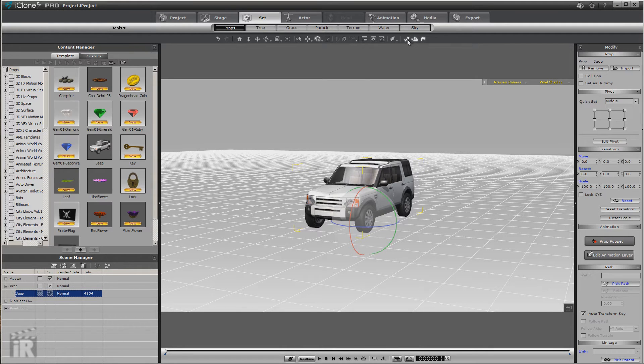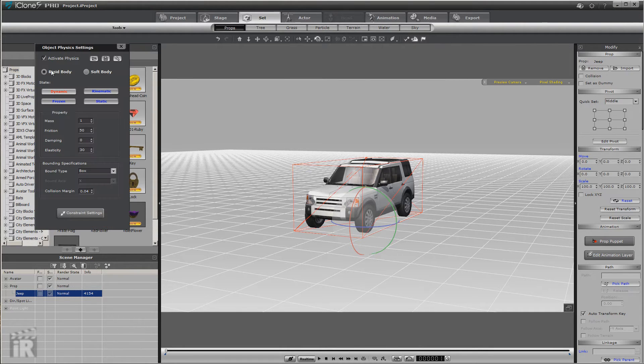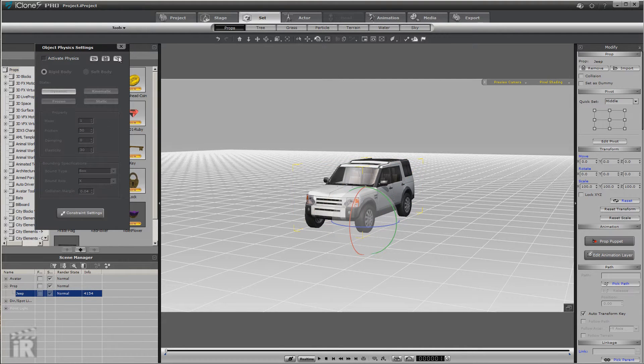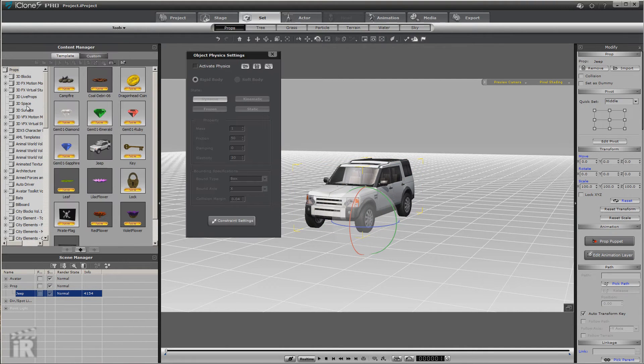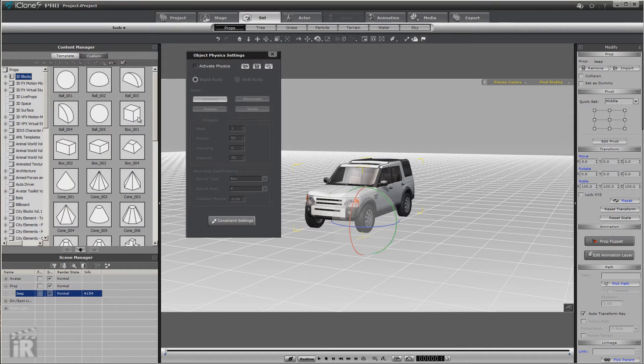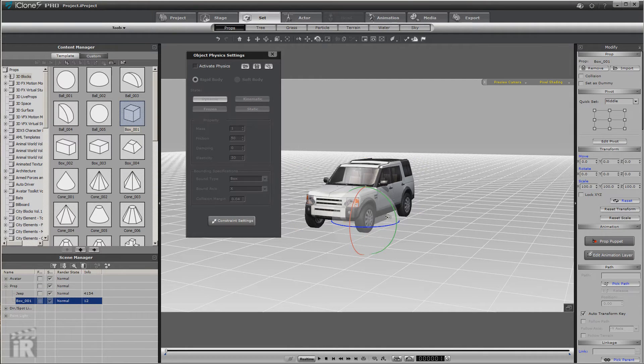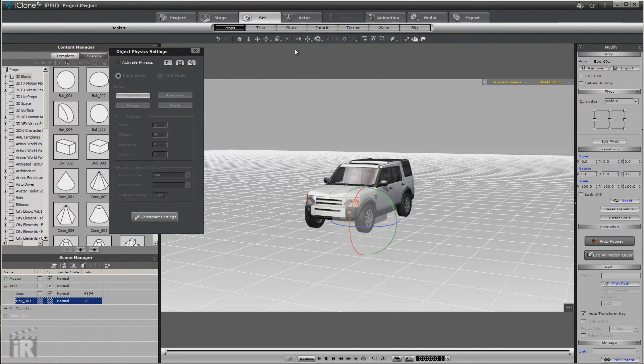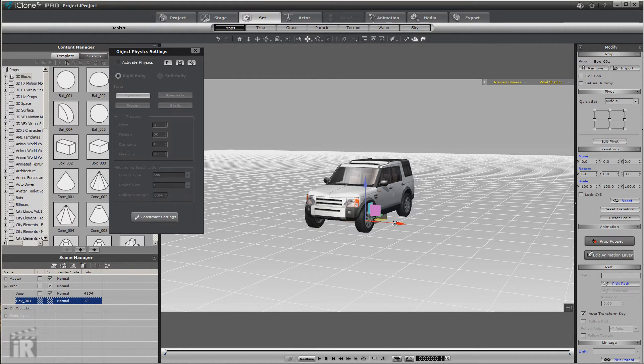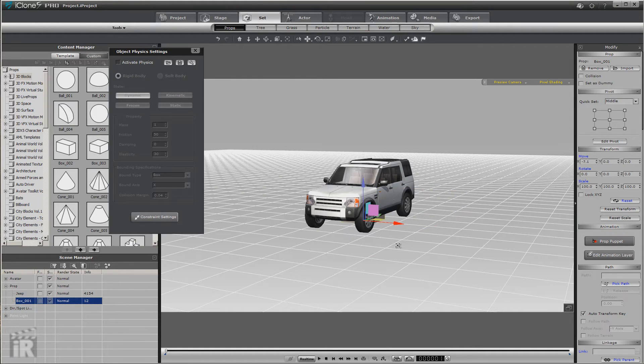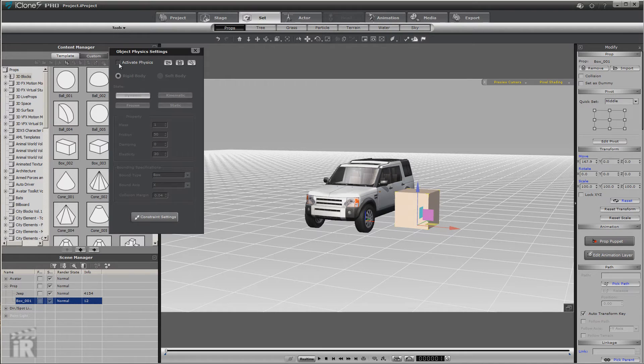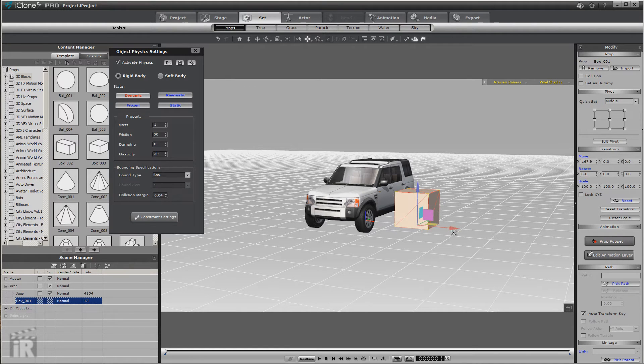And what we're going to do there is not actually use the Jeep as the physics. We're going to do what we most often do when we run into this problem. And that is load a dummy. Which, for those of you not familiar with, is just a block. And we're going to make that block the actual physics-enabled object.